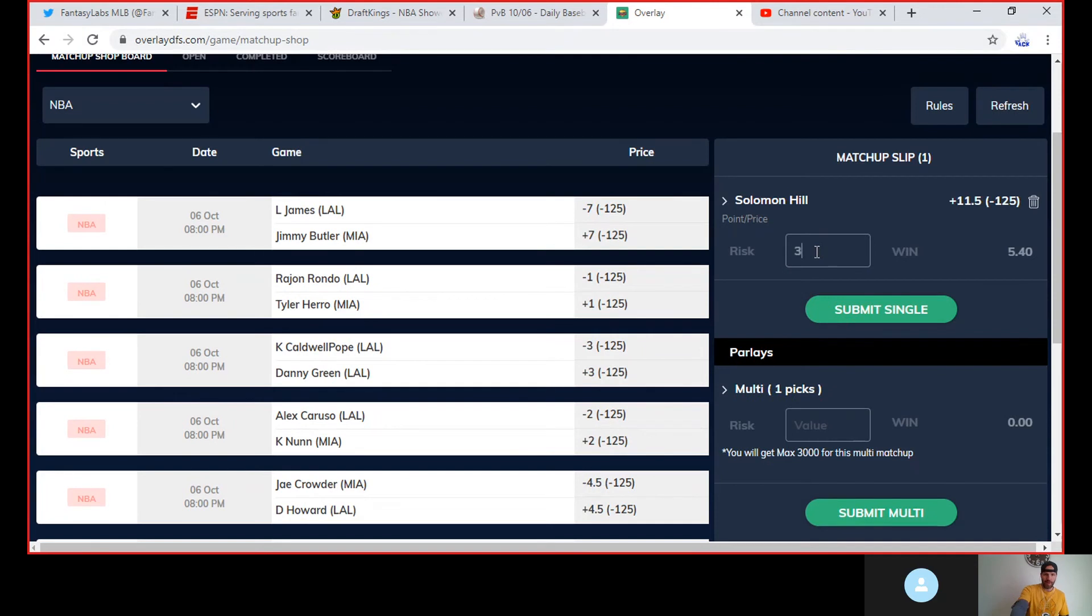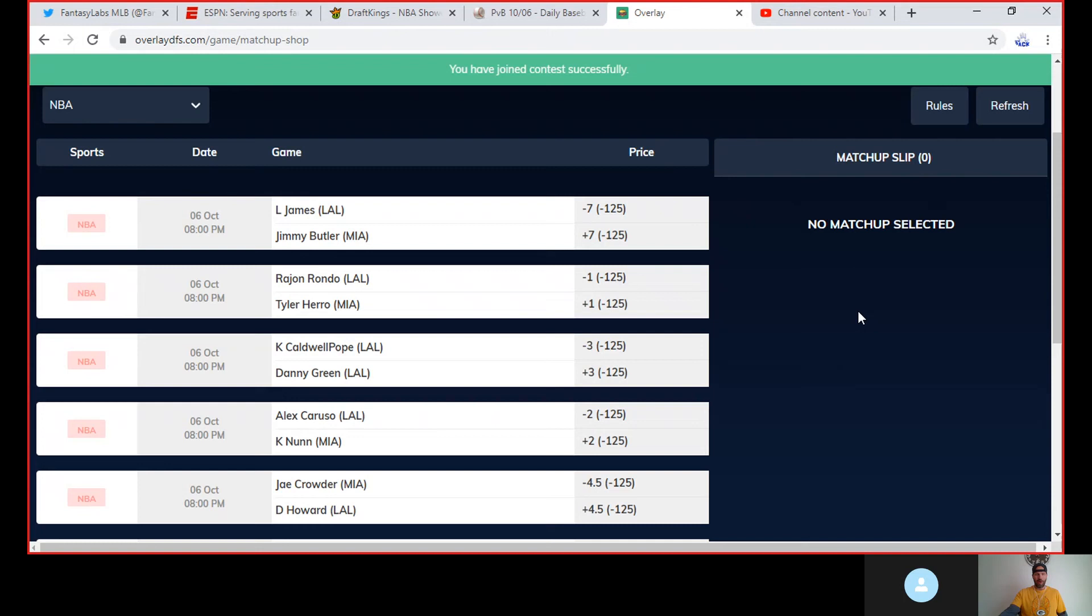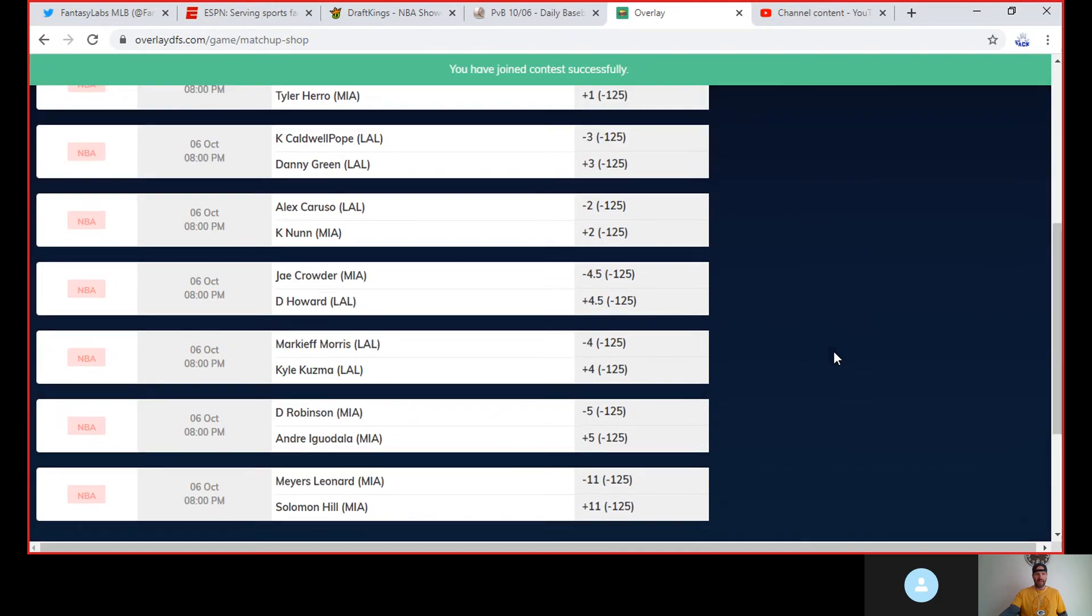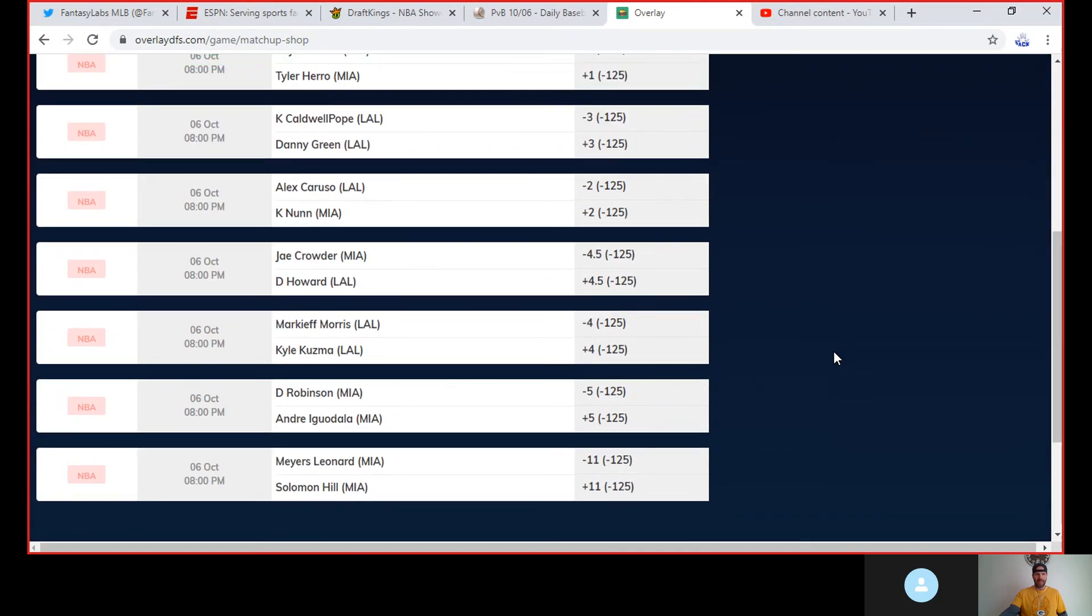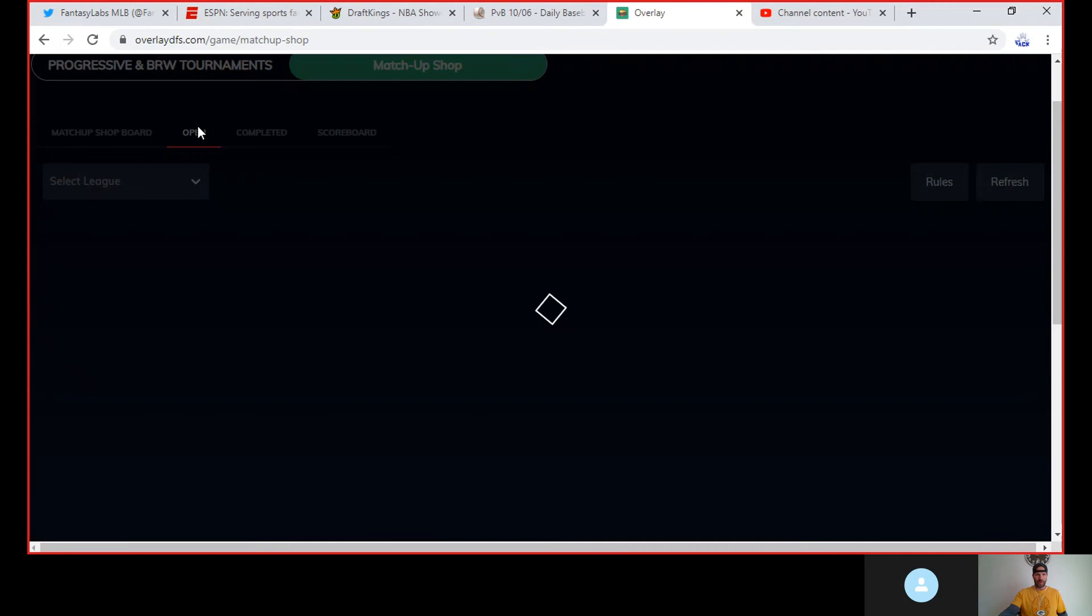So I'm gonna put some money on Solomon Hill. Go with 30 right there, submit it, single bet. Now all I need is for Solomon Hill... now it's all the way down to 11. I got my open one right here, I got the 11 and a half points, it's now down to 11. I like that, every little point matters. I'm a big fan of that one, and now I'm just hoping Bam plays and Meyers Leonard doesn't even touch the court. Easy money.